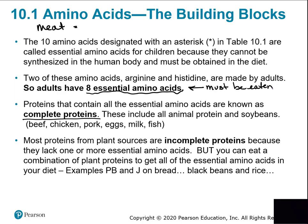An incomplete protein is missing one or more essential amino acids. For strict vegetarians or vegans who eat nothing from an animal, they can still get all amino acids by combining plant proteins. They must eat grains — wheat, rice, oats, ancient grains — which contain five of the eight essential amino acids.